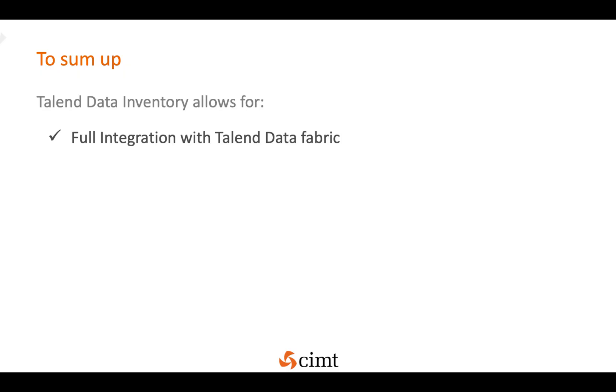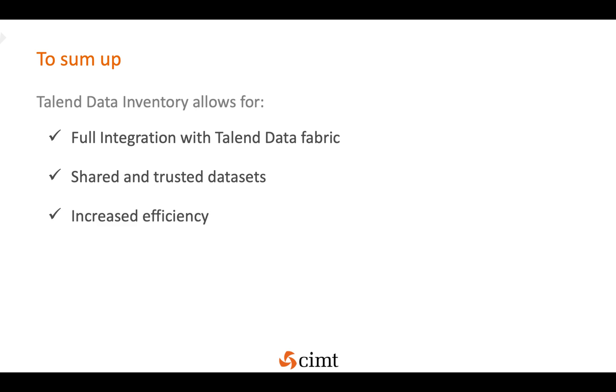To sum up, Talend Data Inventory allows for full integration with Talend Data Fabric, allowing for one single-use experience, shared and trusted data sets based on user ratings, data set sharing, tags and endorsements, increased efficiency by cutting the time needed to curate the data and working as a team.